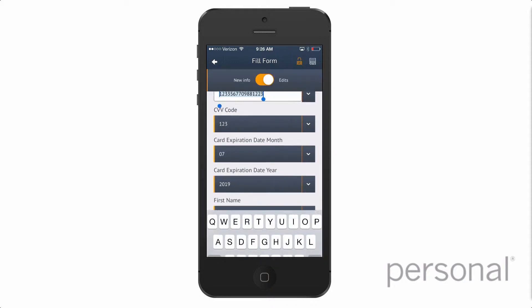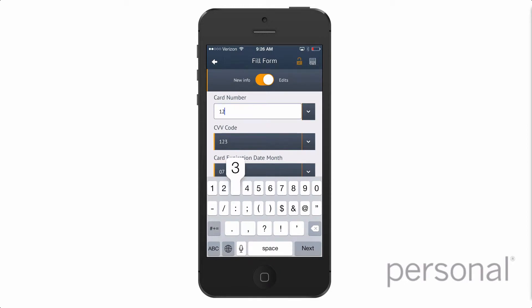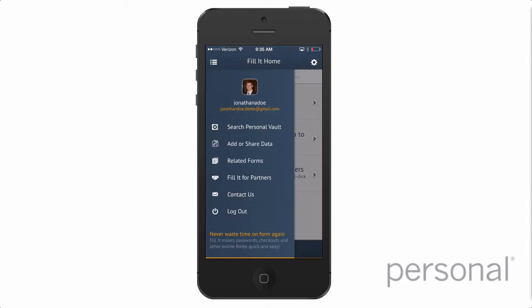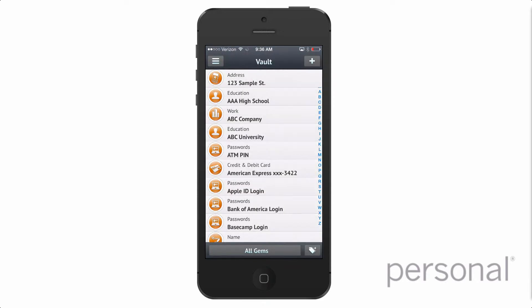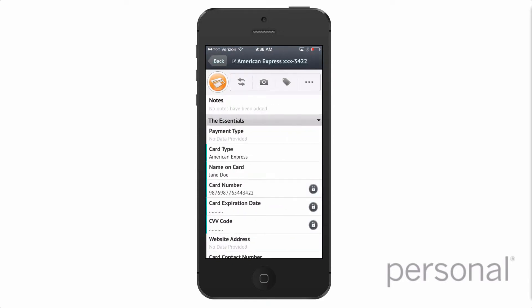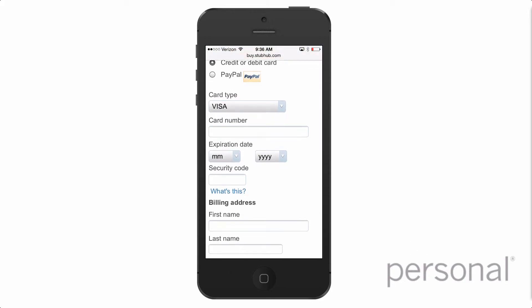You can also switch to edit mode if you want to edit or update existing information, like a changed credit card or account number. For mobile forms or apps that are not yet enabled with Fillet, you can easily launch your data vault app from the Fillet menu. Find what you are looking for, and then copy and paste hard to remember information.